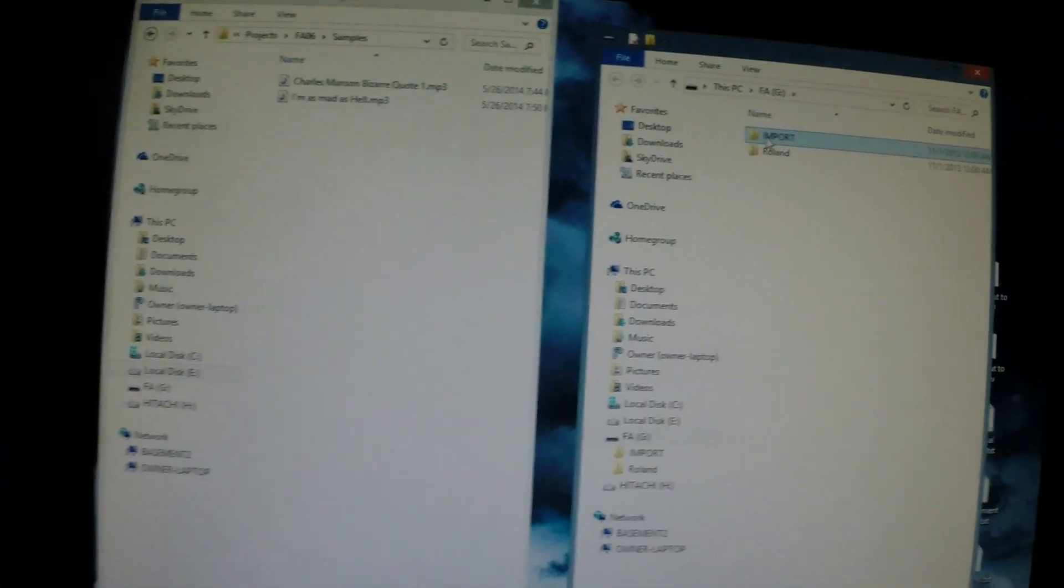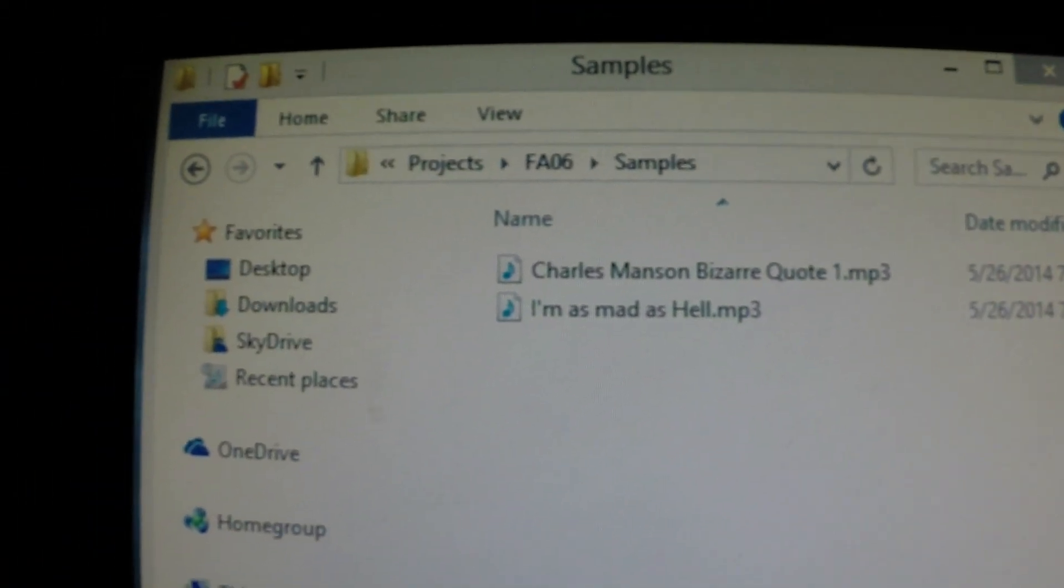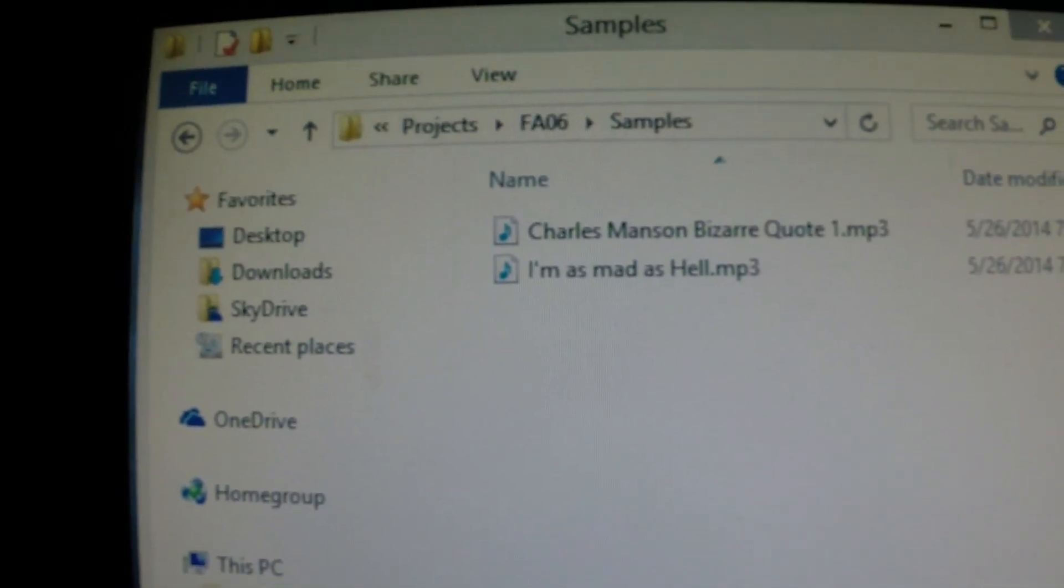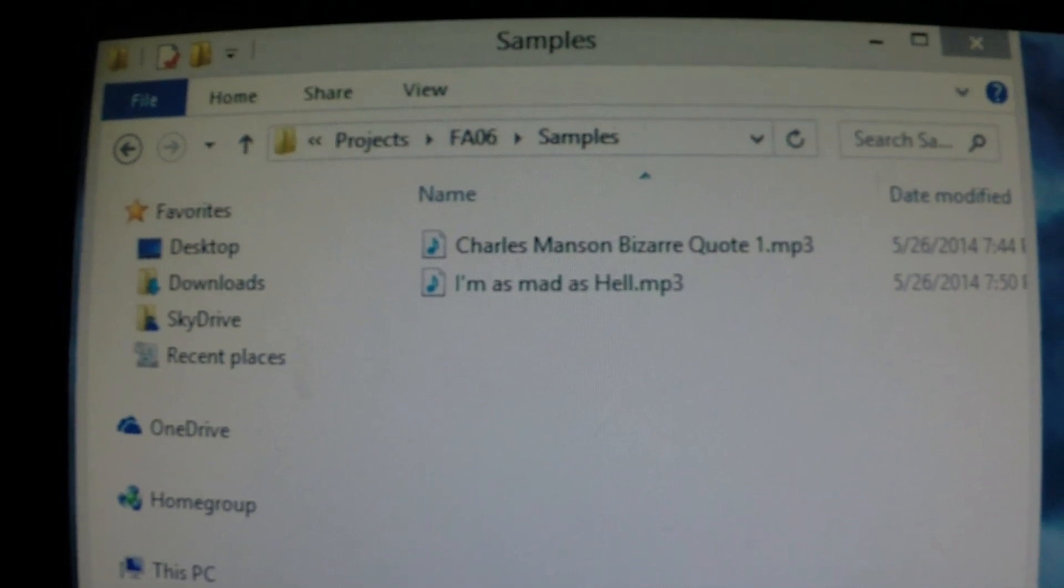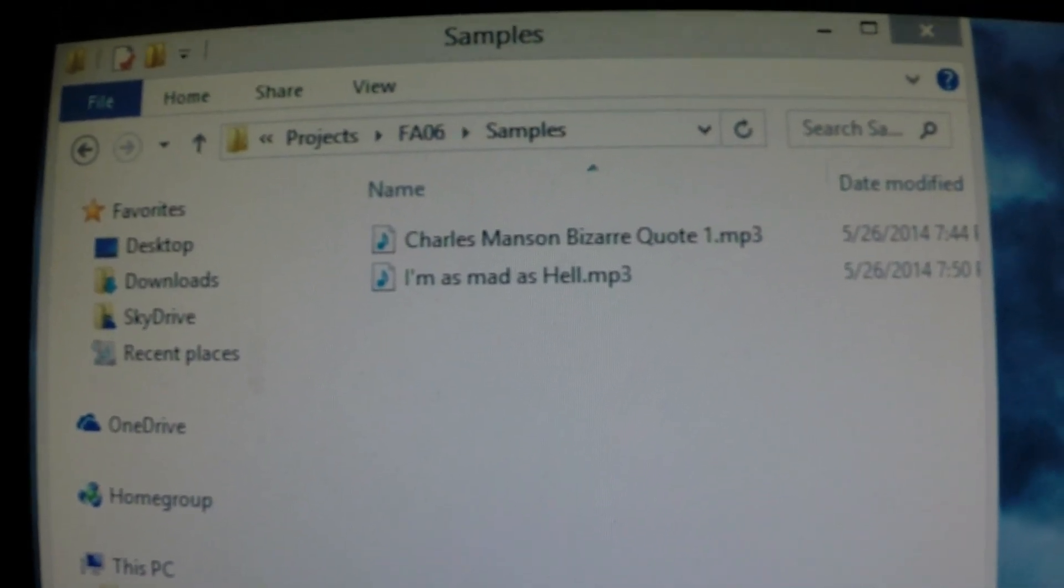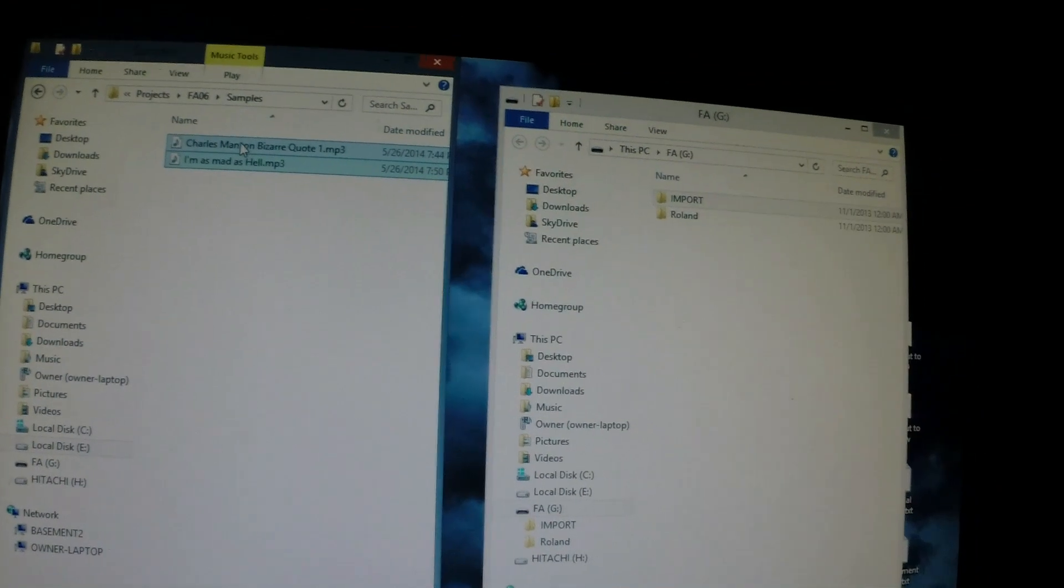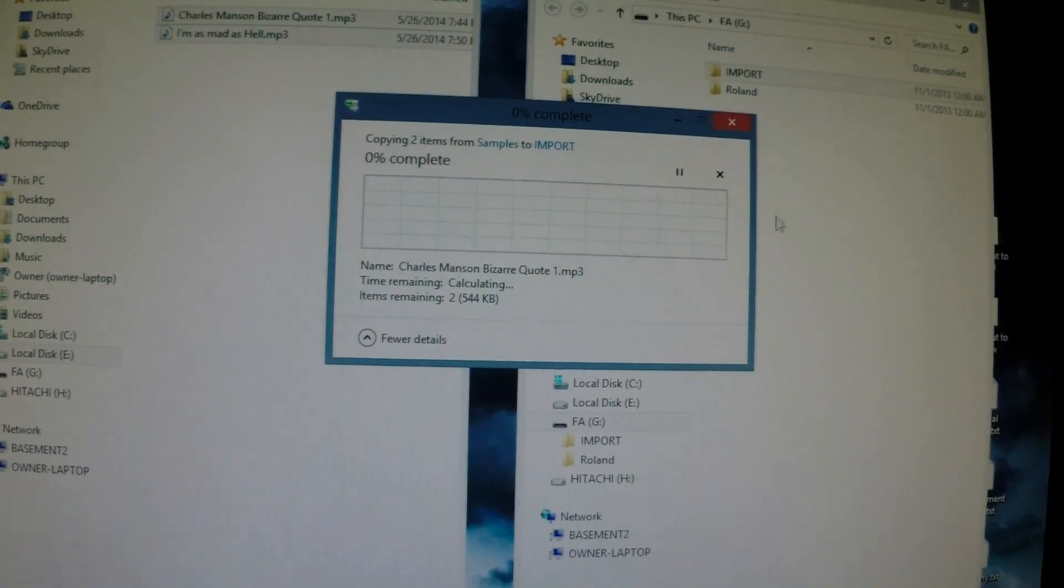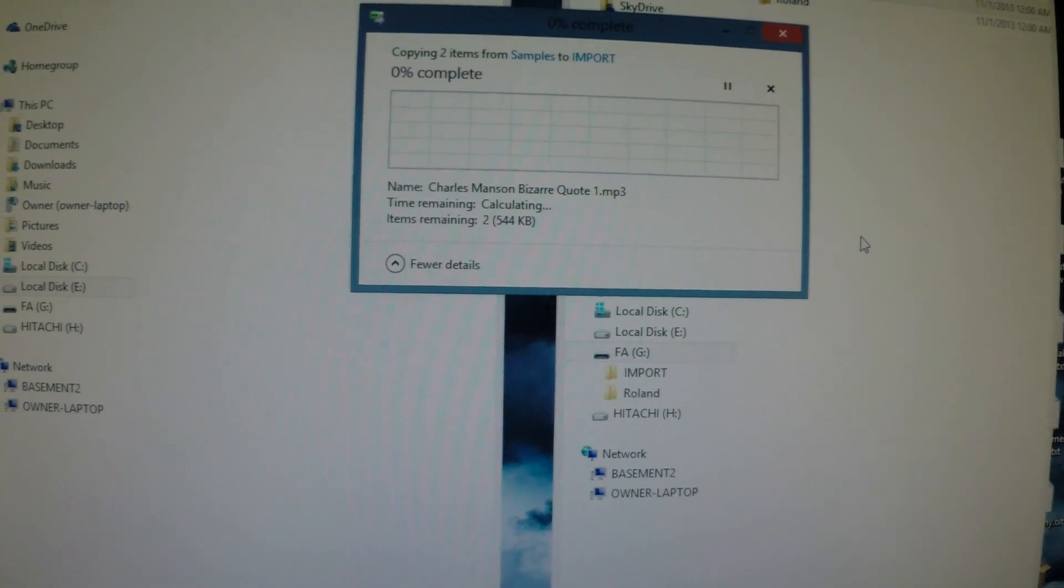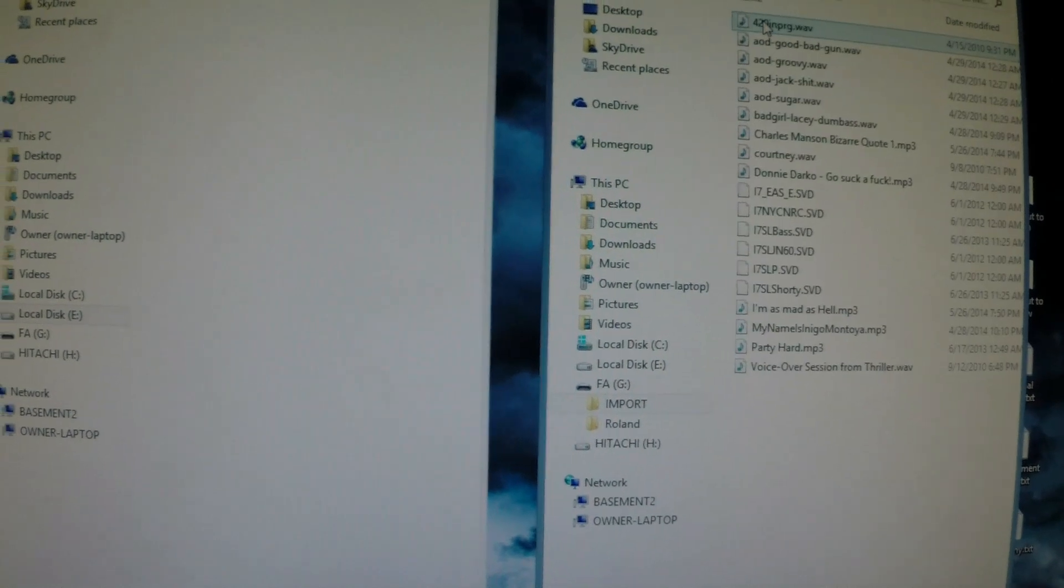Okay, so I've got the import folder here and I have a couple of samples and mp3s that I want to load. I just loaded these up on YouTube and then went to a YouTube to mp3 conversion site and converted them. So what I'm going to do is take these two samples and drag them across. Should just take a second to copy here. Okay, now I've got my two files in here.